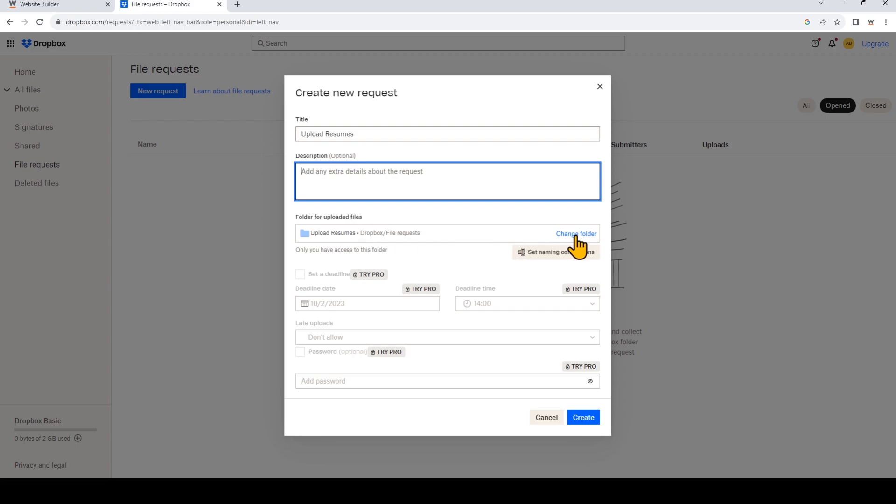You'll also see these premium features like setting a deadline, and depending on the purpose of your website, you may want to add a password for your file request. This can prevent you from having unwanted documents being submitted to your Dropbox account. Because I'm on the free plan, I'm just going to click create.